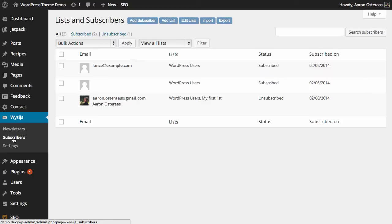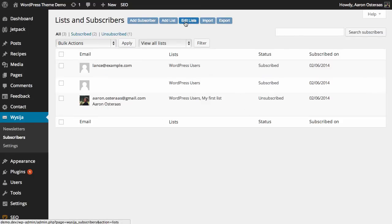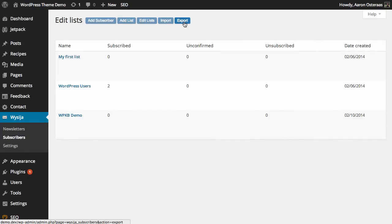From here what you need to do is click on edit lists up the top and this will bring you through to a list of your lists. You can see we currently have three at the moment: My First List, WordPress Users, and WPKB Demo.